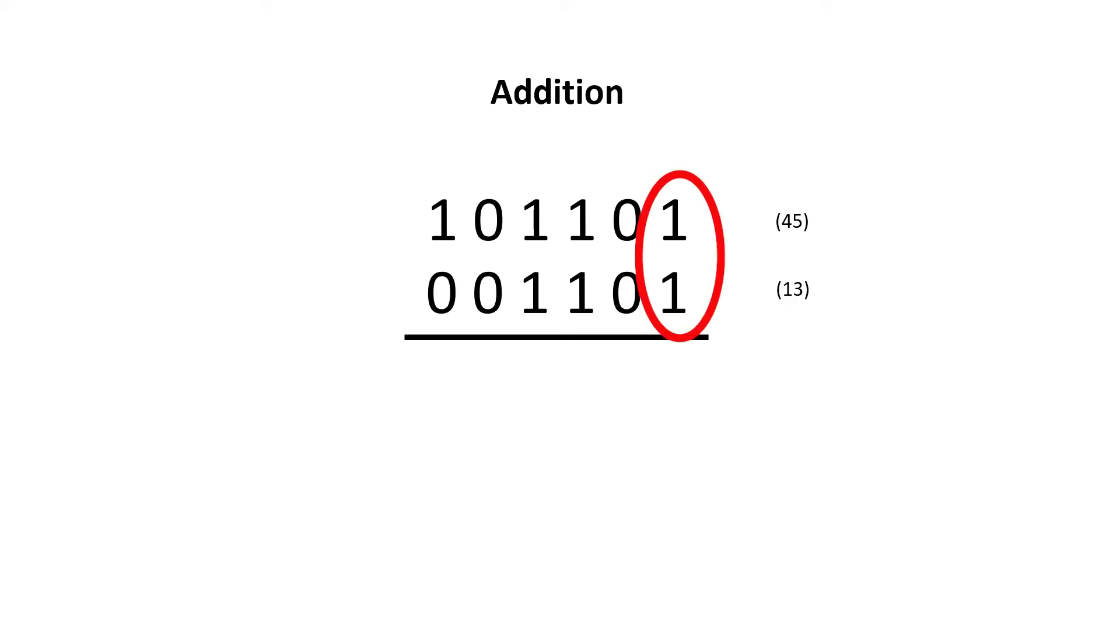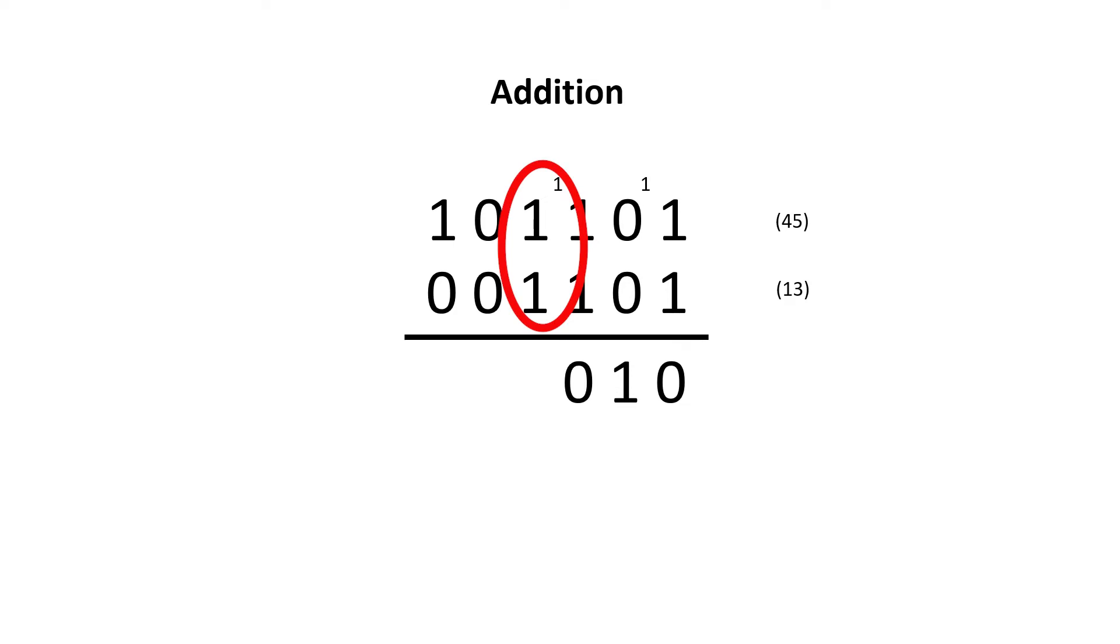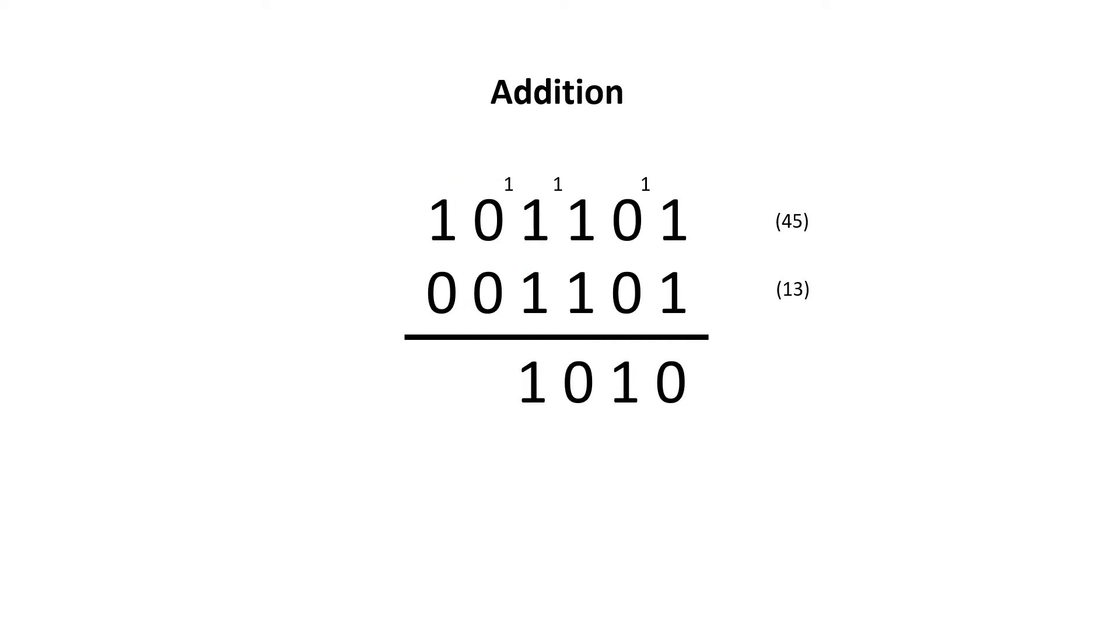1 plus 1 is 2, we write 0, carry 1. 1 plus 0 plus 0 is 1, so we just write 1, no carry. 1 plus 1 is 2, so we write 0, carry 1. 1 plus 1 plus 1 is 3, so we write 1 and carry 1. 1 plus 0 plus 0 is 1, so we just write the 1. And finally, 1 plus 0 is 1.